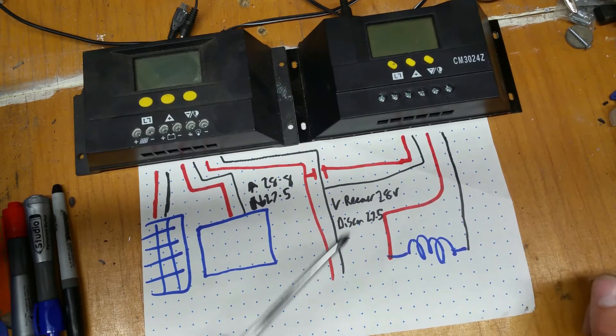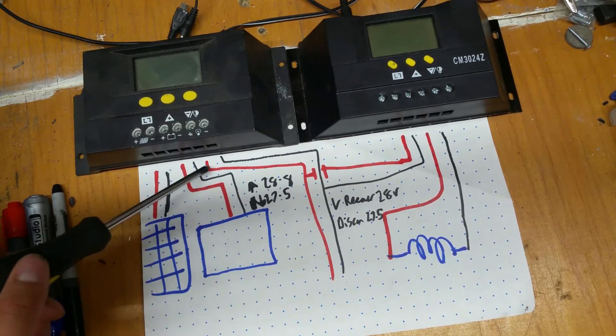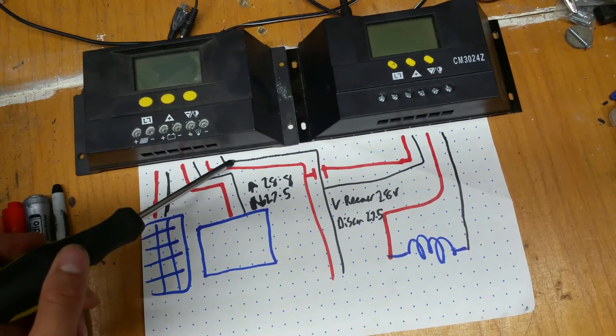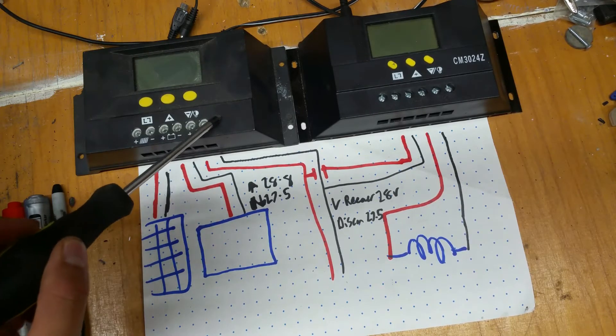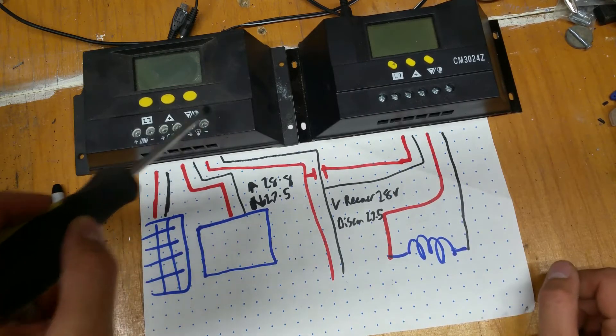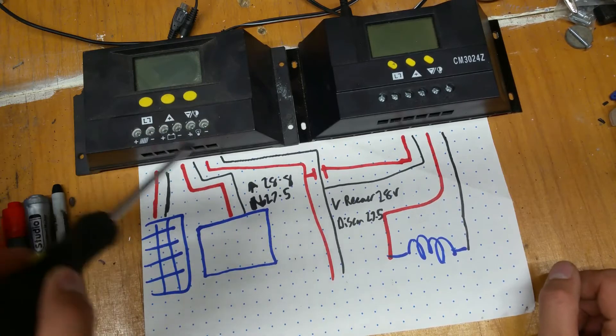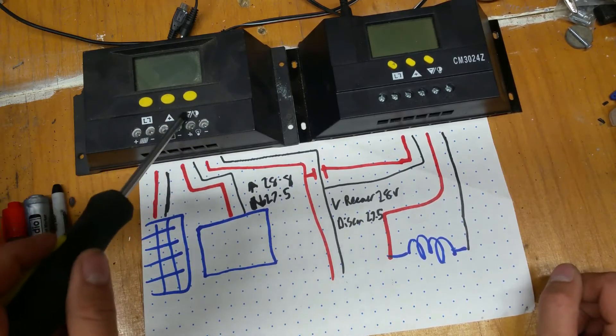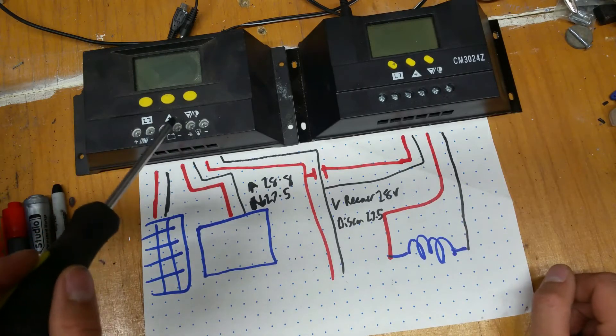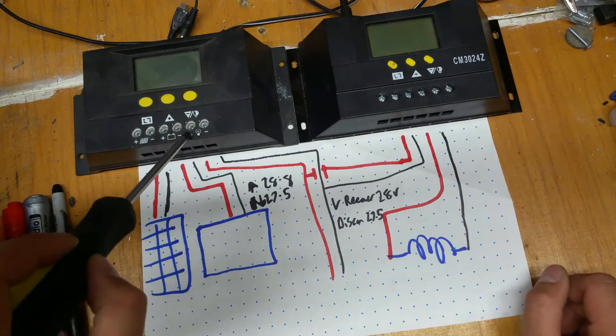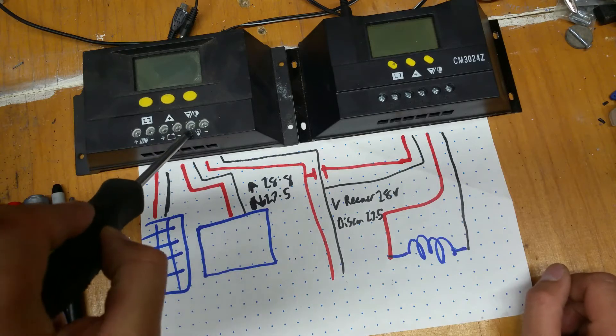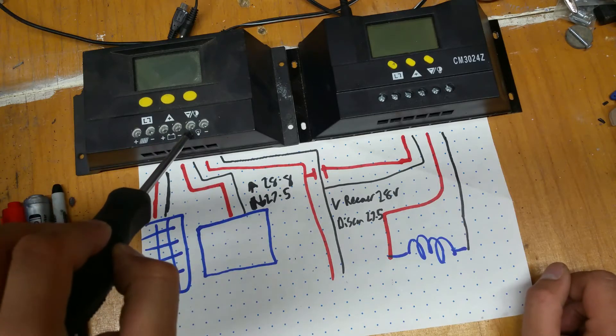What I want to do is come off of the load side of this one, which has fairly tolerant disconnect and reconnect sort of values. Looking at, this will charge up to 28.4 whilst I'm not here, and it will disconnect.